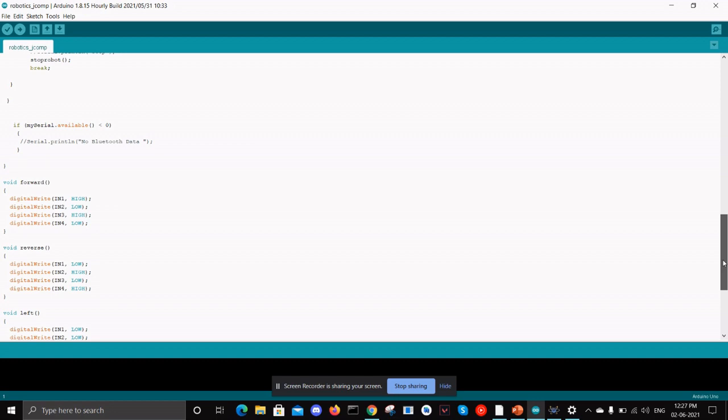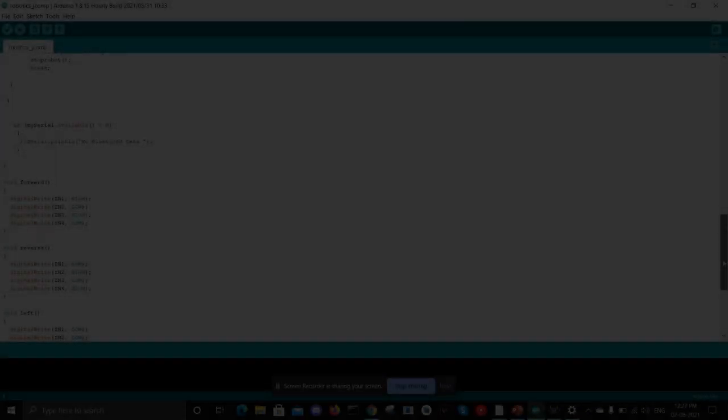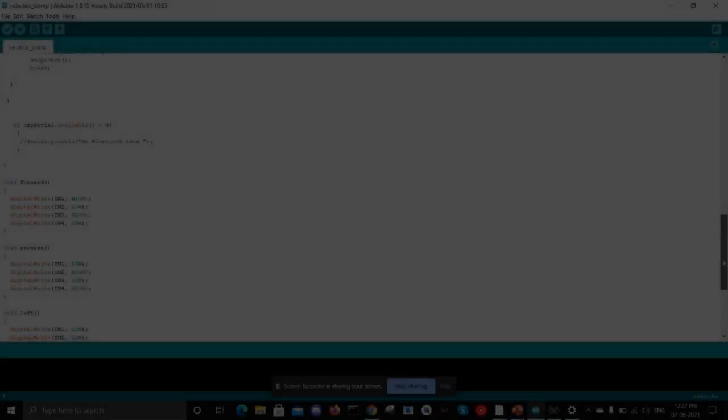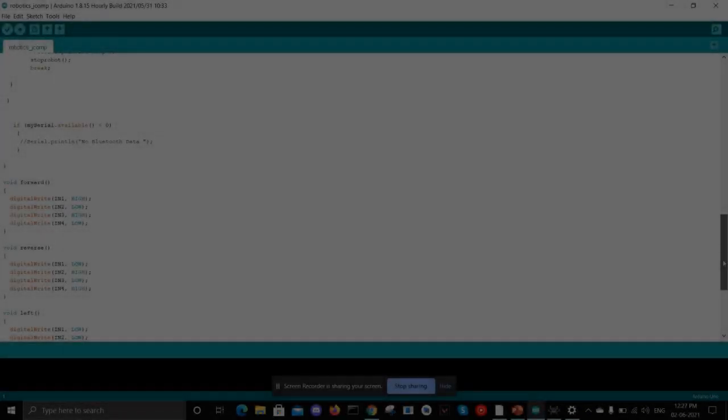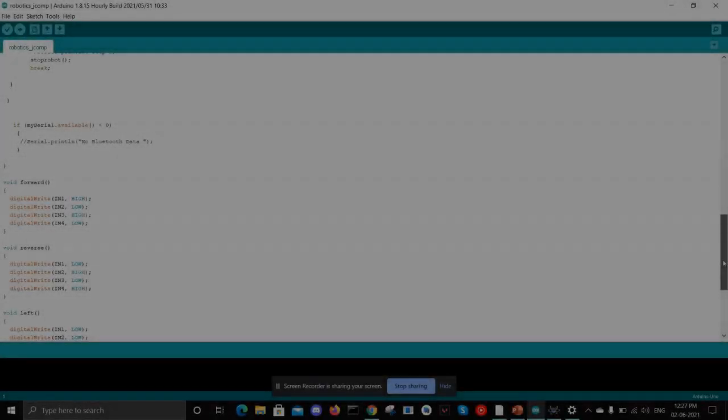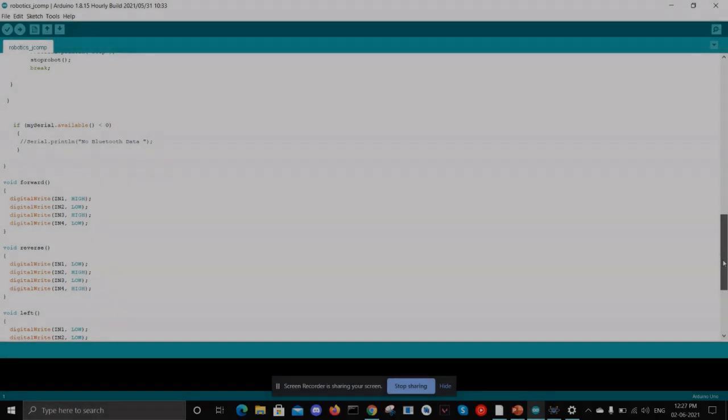For the forward case, IN1 will be high, IN2 will be low, IN3 will be high, IN4 will be low. So in the simulation we can see...